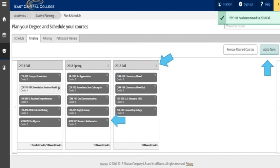Once you are satisfied with the planned courses, you will move to the advising tab. In the next video we will discuss how you review the advising tab.